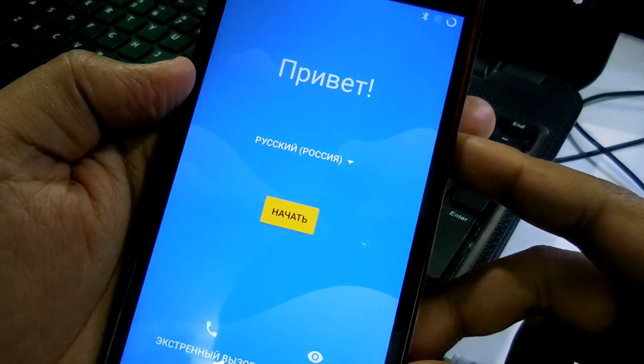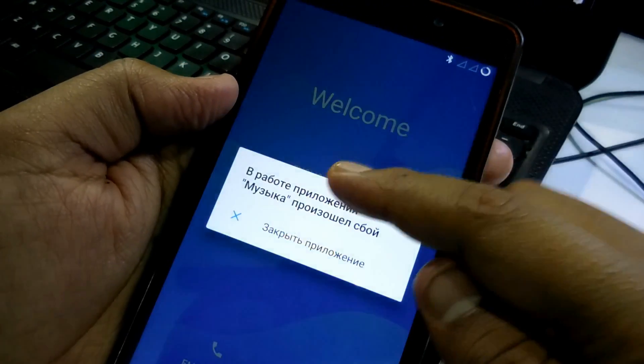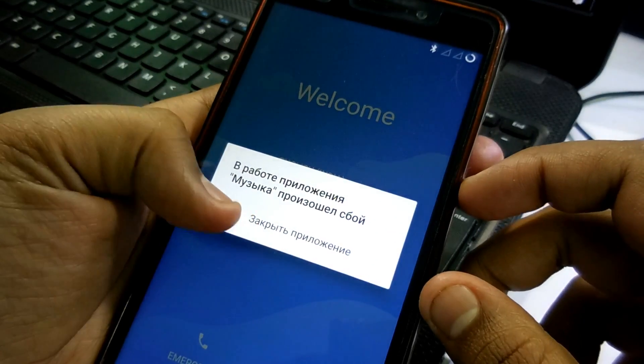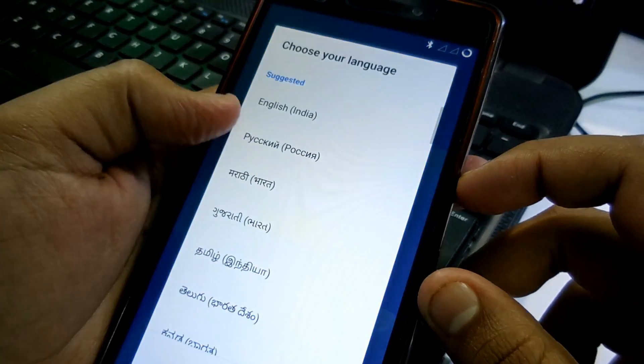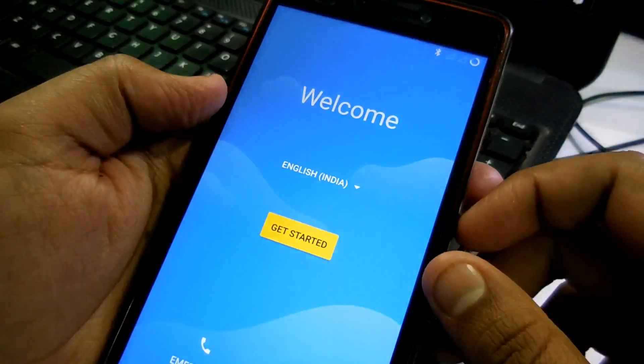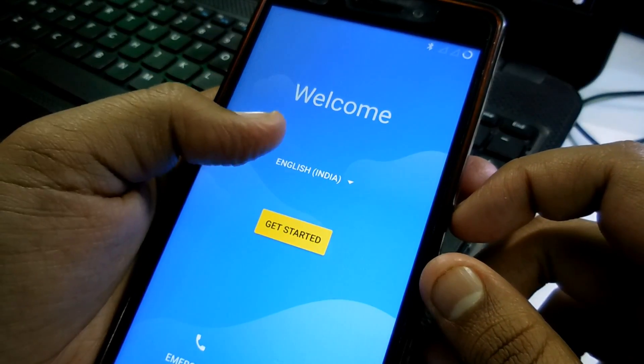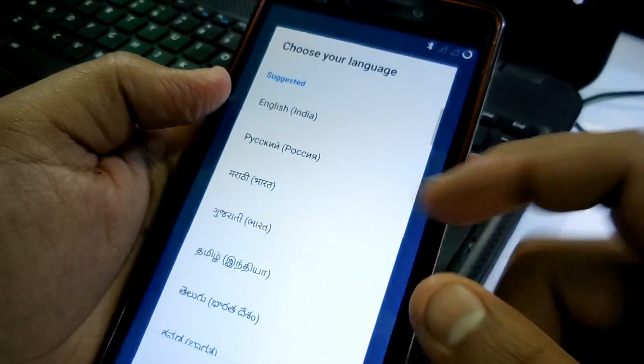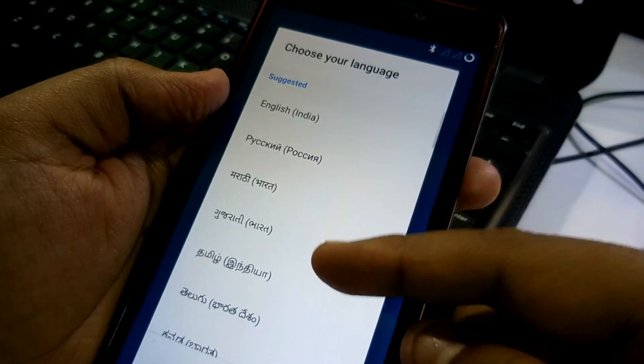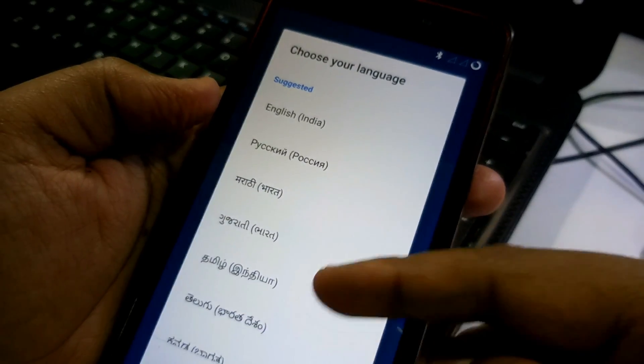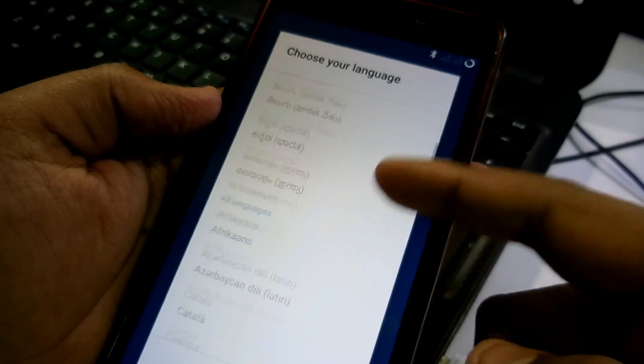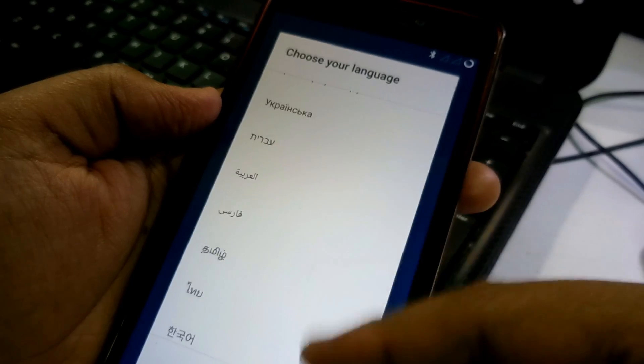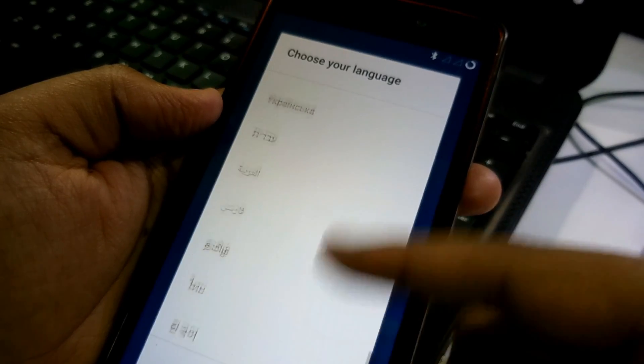So as you can see it boots up. There is nothing to worry about. It may take five to ten minutes. Yeah, this is a different language. Let me select the language. I don't know what it's saying. Okay, here is English India and there are so many other languages as you can see. Marathi or something like that. Okay, let me select the English India and do the first setup.